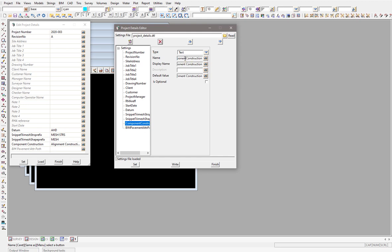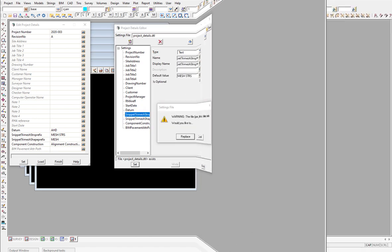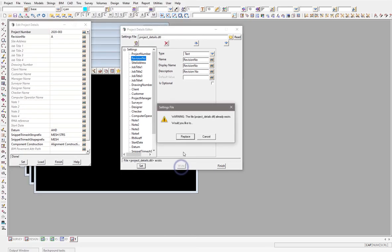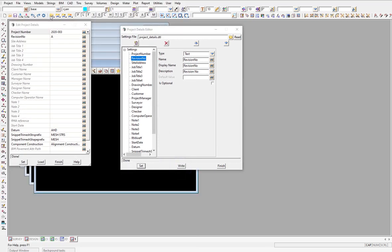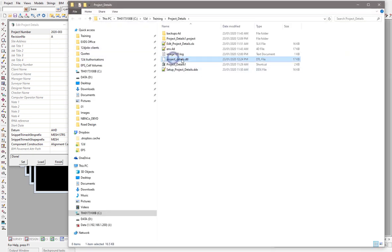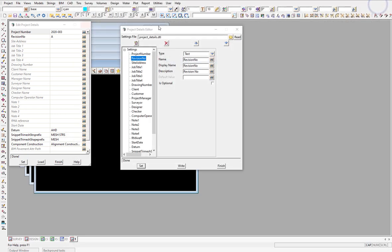You can adjust the list for all the other attributes as much as you want, but definitely keep those last four. When you're happy, write the file out. I've written it to the local directory, so I need to grab that file and move it into my dollar user directory. Then when starting a new project, that list of details will become the default.